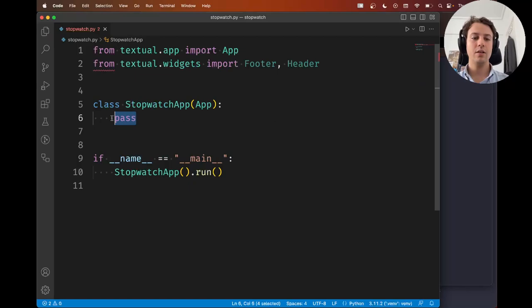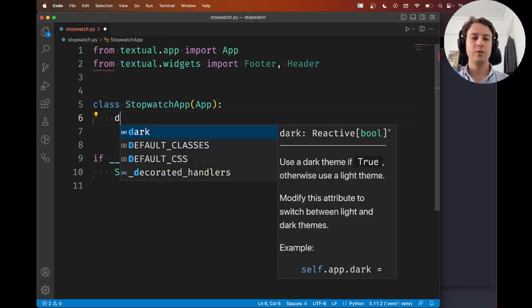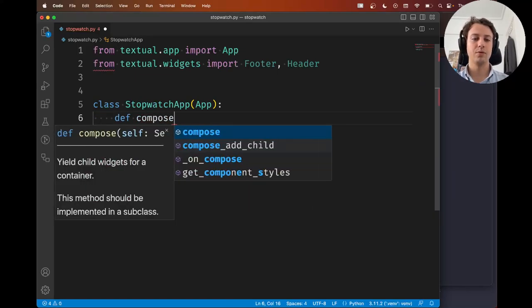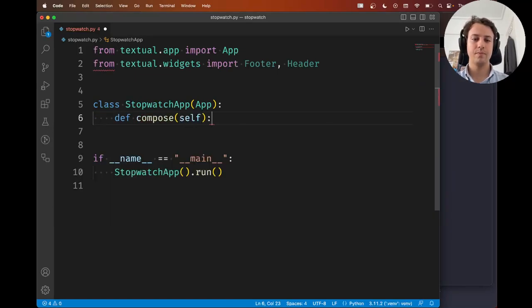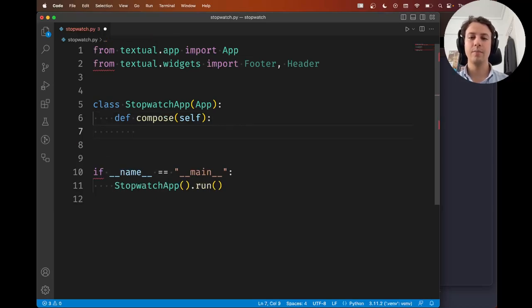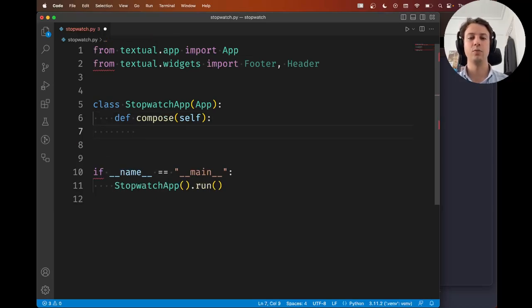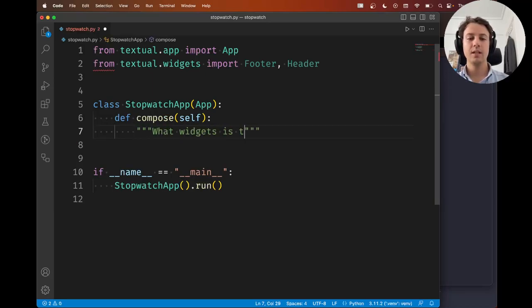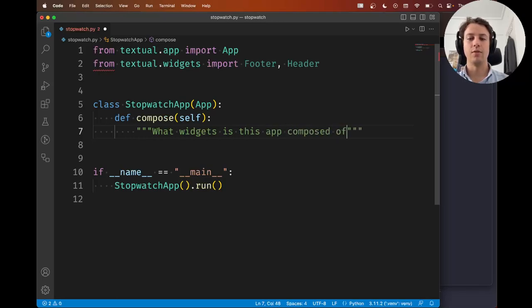And inside your application, you're going to define a method called compose. Now, this is a special method because Textual expects this method to be there. And this method answers the question, what widgets is this app composed of?